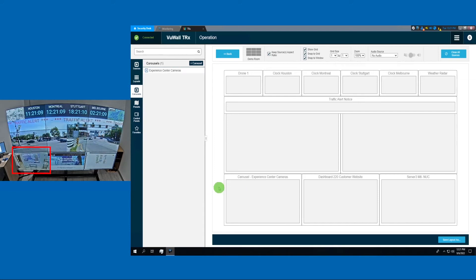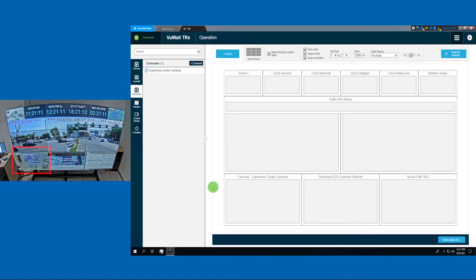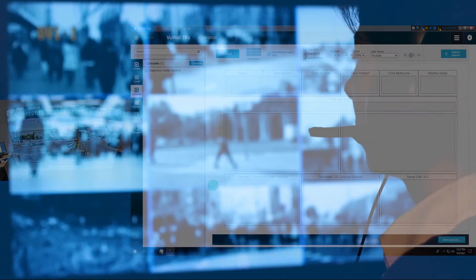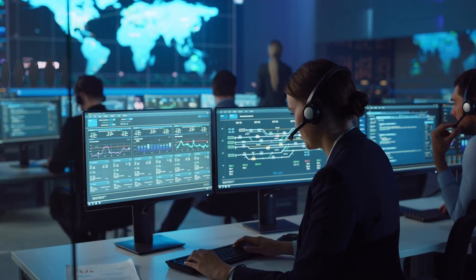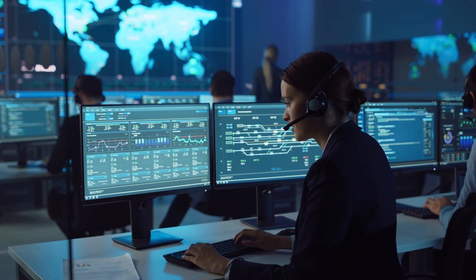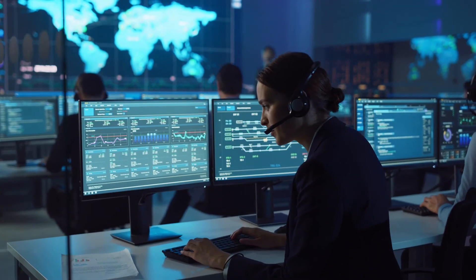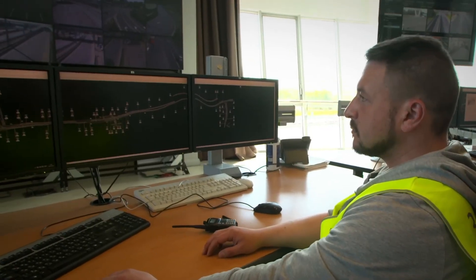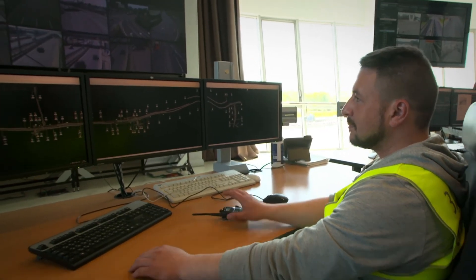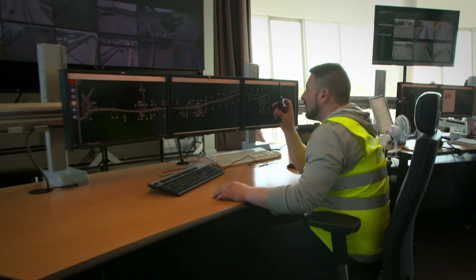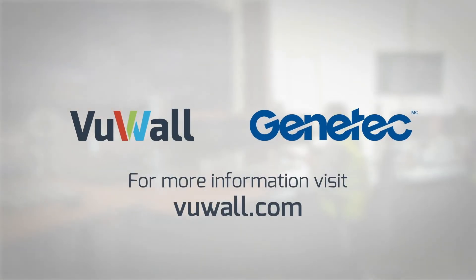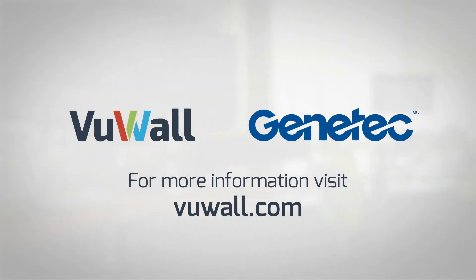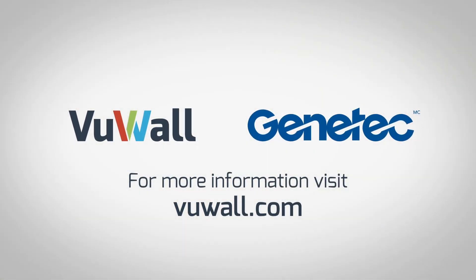The carousel is a very useful feature, especially in security applications. ViewWall and Genetec's seamlessly integrated solution allows operators to simultaneously manage and visualize IP cameras and other content sources. All from a single, easy-to-use platform.